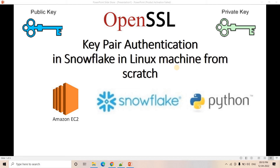Hello friends, welcome to our channel Knowledge Amplifier. Today in this video I am going to discuss how you can connect Python with Snowflake using key pair based authentication.